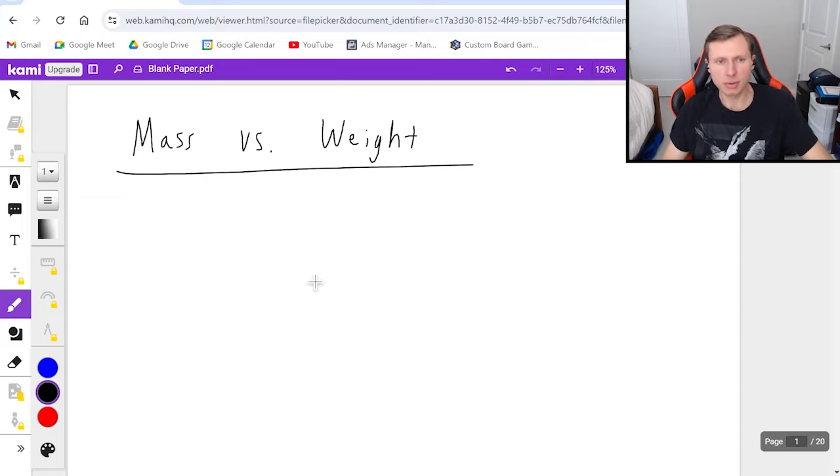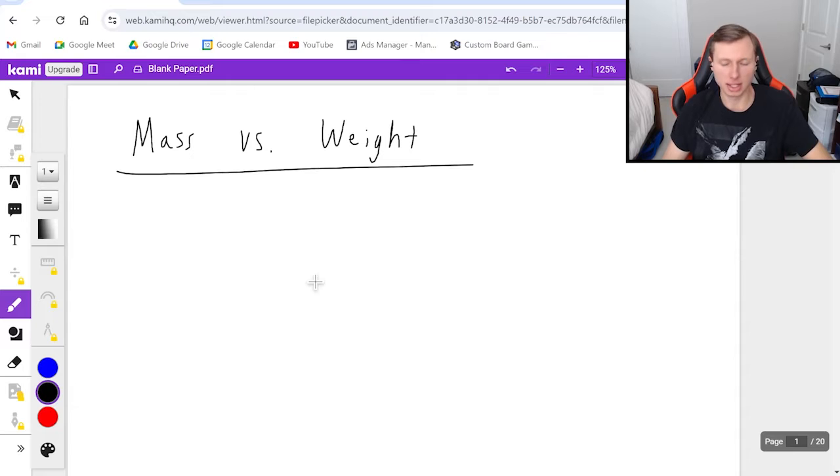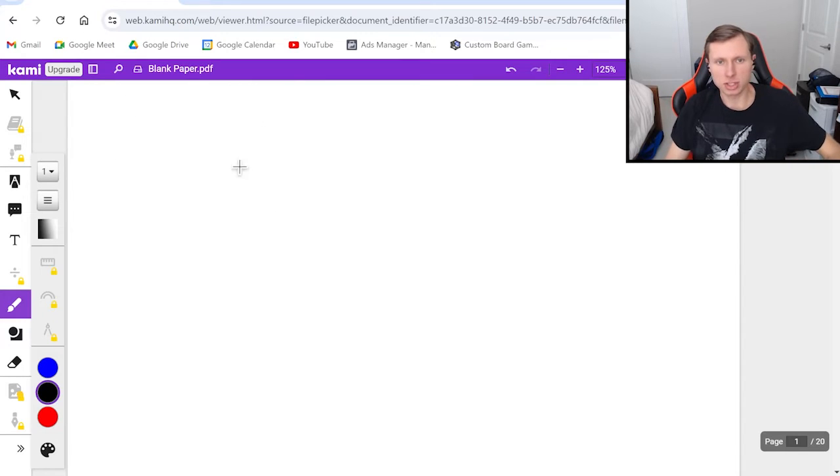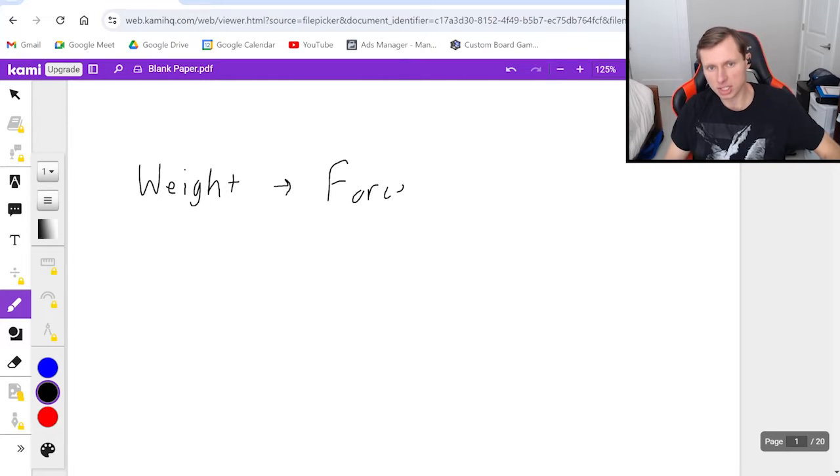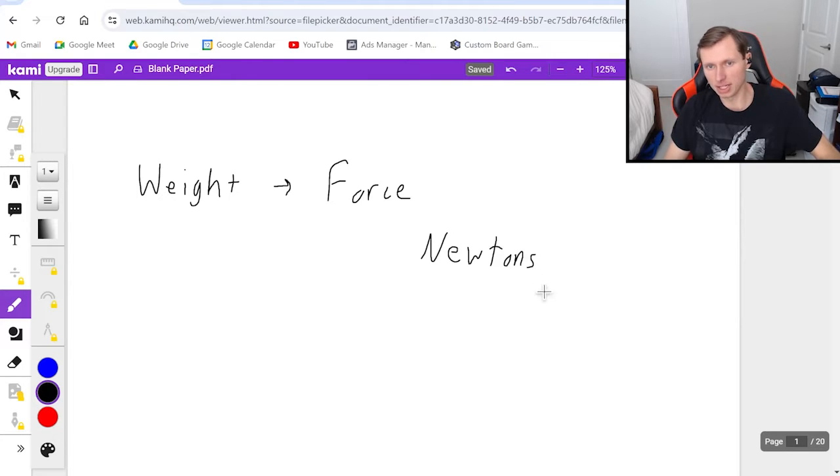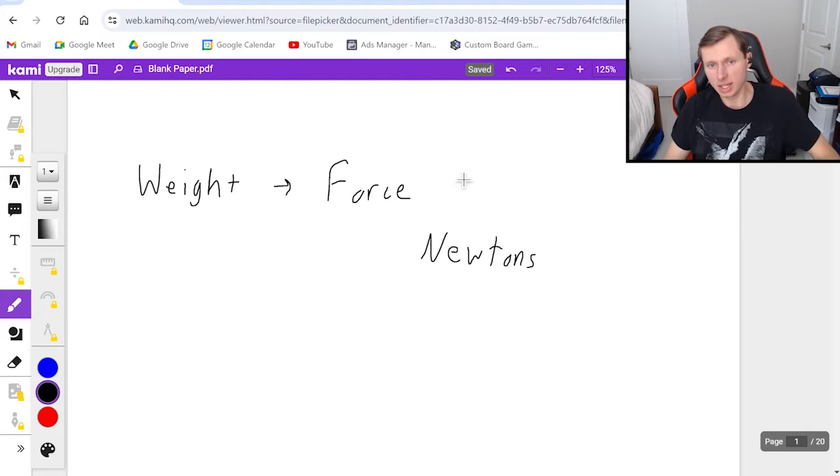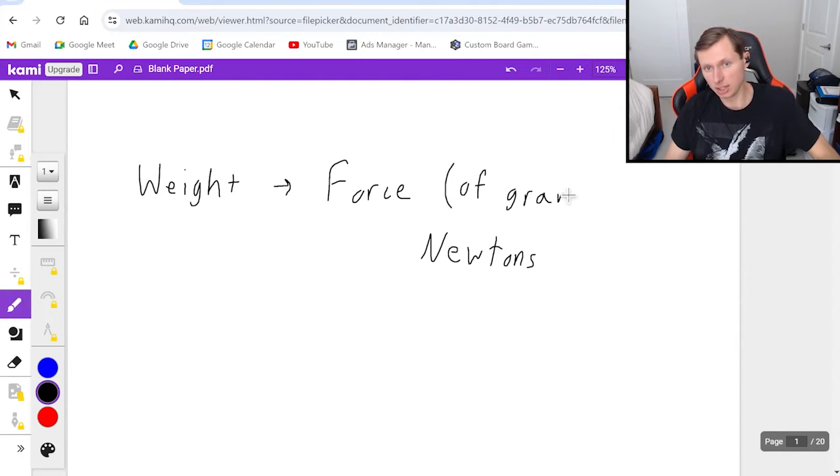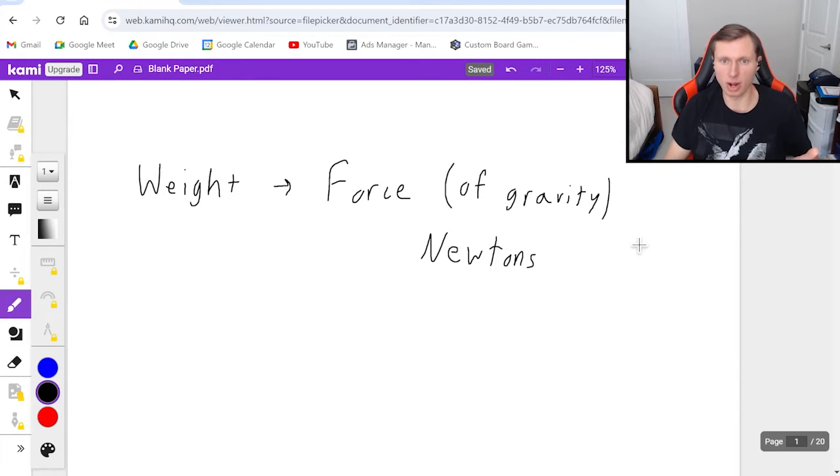Mass and weight are very similar to each other, but there are a few key differences between them, and I'm going to be highlighting them right now. First, the biggest difference is that weight is technically a force, and so therefore it is measured in newtons. It would go on a free body diagram. Specifically, weight is equal to the force of gravity on an object. As a matter of fact, that is the definition of weight: the force of gravity on an object.